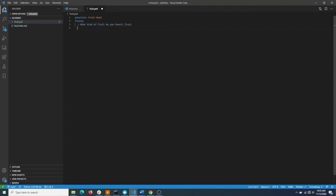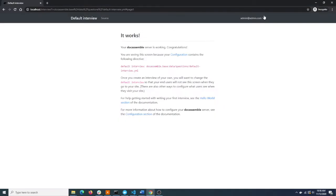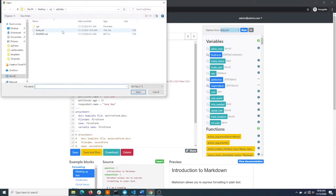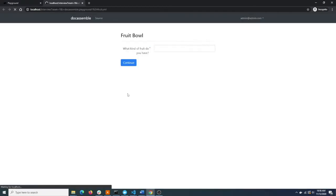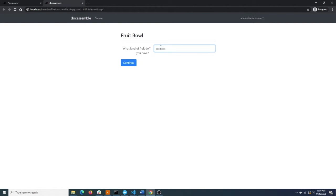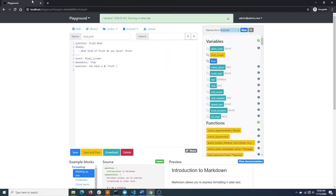We'll assign their answer to the variable fruit, which will be available to us later in the interview and when we go to create our output documents. This is our end screen, which will just tell the user that they have whatever kind of fruit they told us they have. To run this code we need to upload it to the playground. Now you can see the code we wrote in Visual Studio Code is in the playground and ready to run. We run it and it will tell us that we have a banana. Excellent.